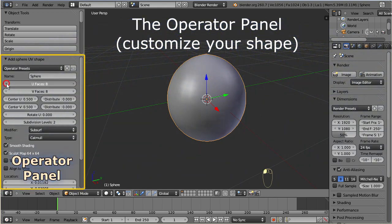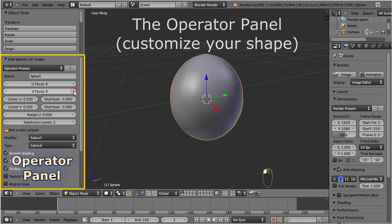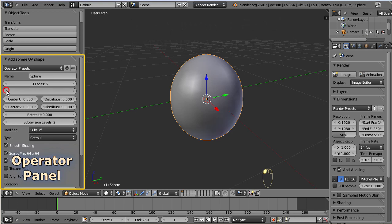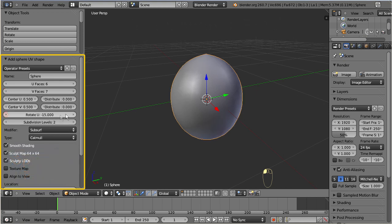Here you can customize your basic shape with a number of parameters. Unfortunately you cannot see nicely how the model changes while you modify the settings, and this is not very convenient.